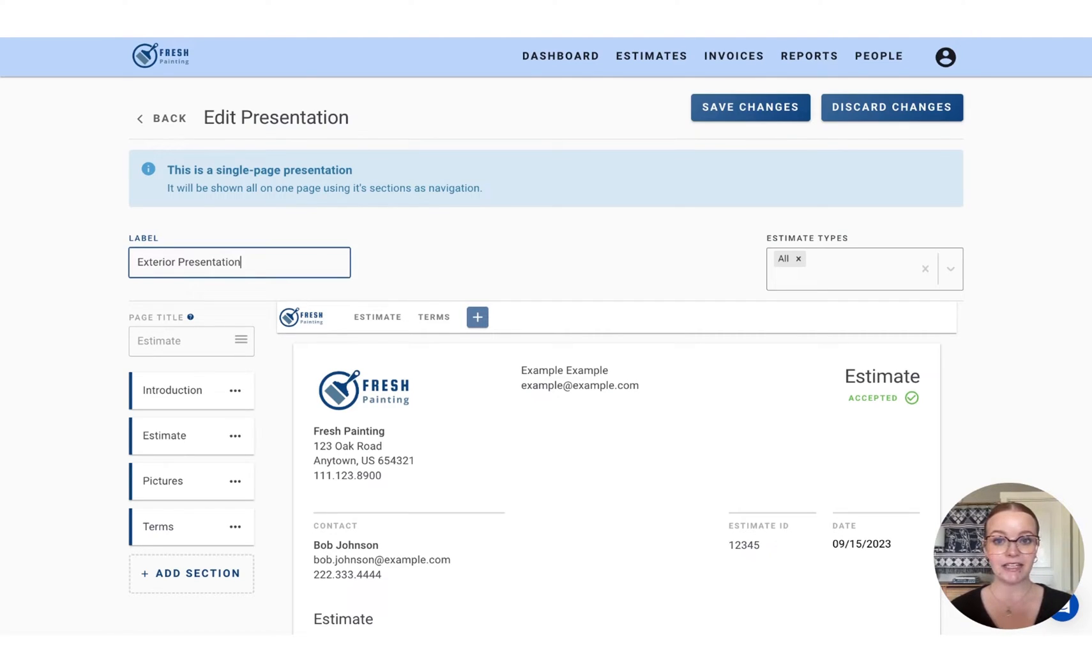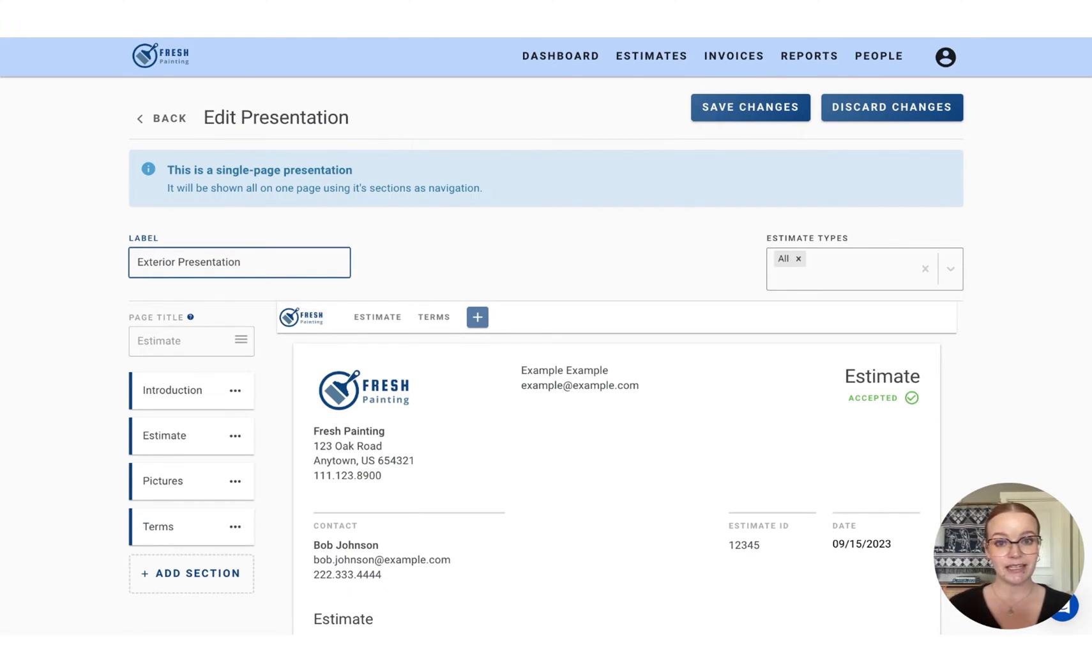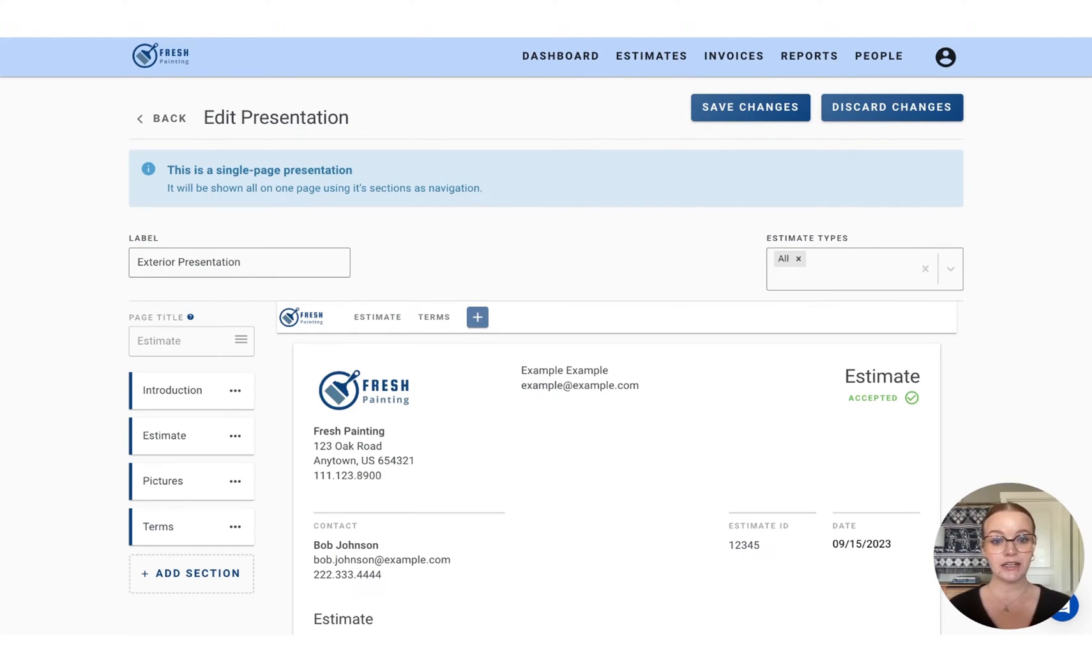I think it's nice to create your presentations to align with your quote types. So we're delivering a customized experience to the client based on the project that they're about to receive. So now that we've labeled this as your exterior presentation, let's take a look at how this editor is laid out.